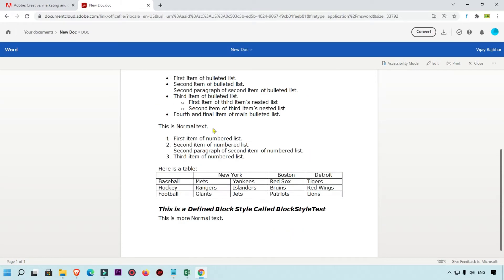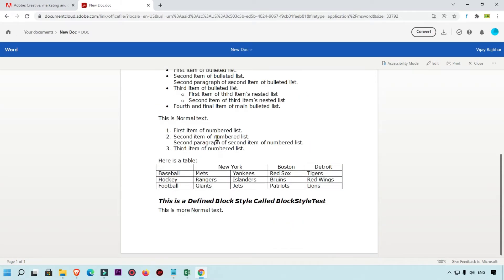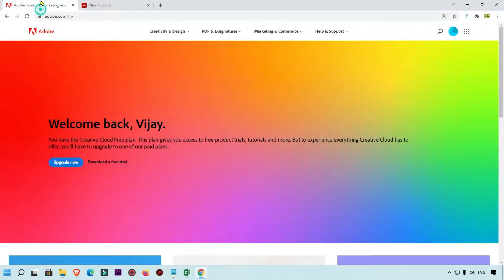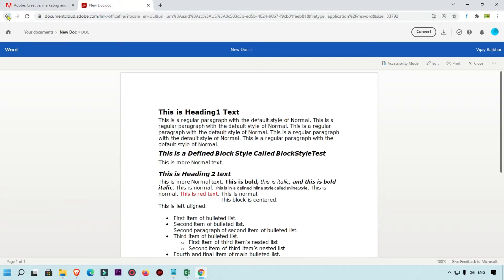Right now you can see this file is open in Document Cloud on adobe.com. Here you can convert, edit, and do all the things over here. This is a very simple and easy way to upload your files.